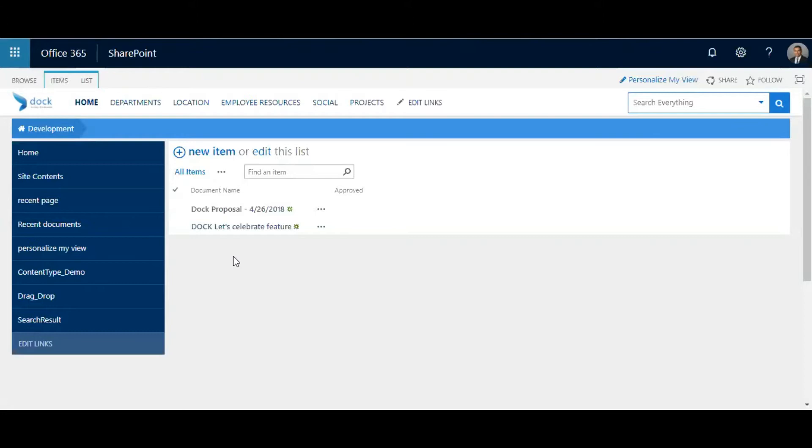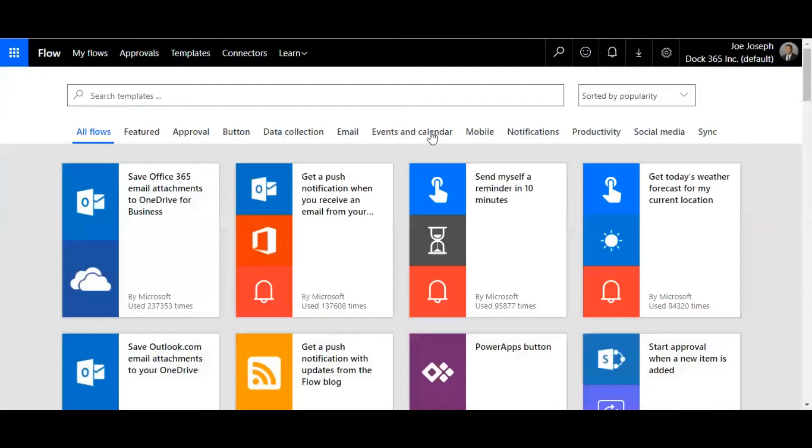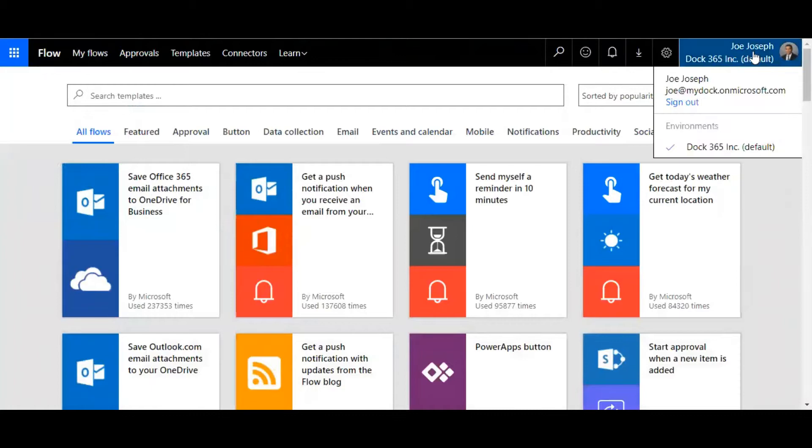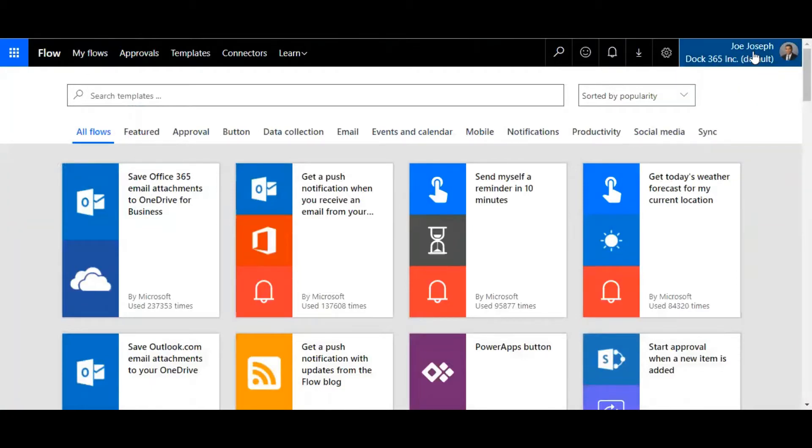The user has a provision to approve or reject the particular workflow. I'm going to demonstrate this feature. First thing is you need to have a list, and second you need to go to flow.microsoft.com and login with your Office 365 credentials.